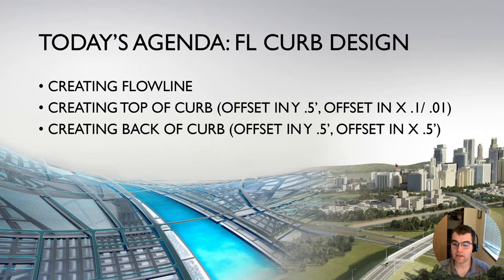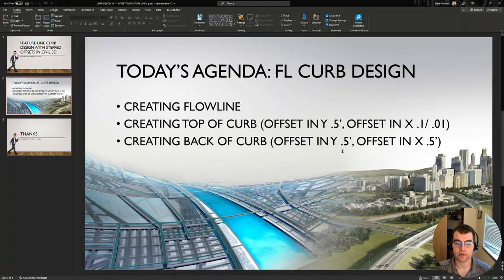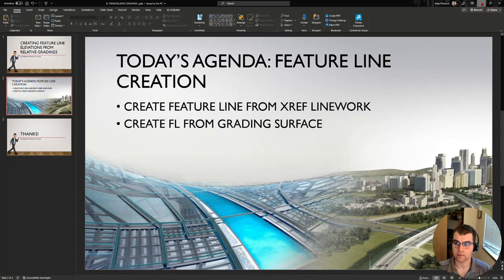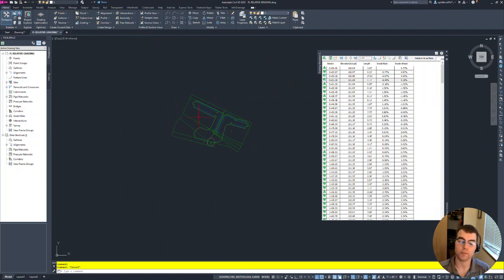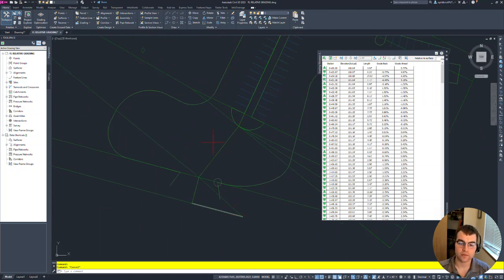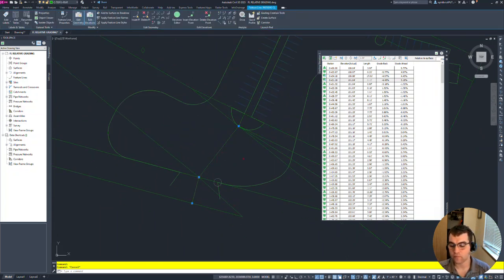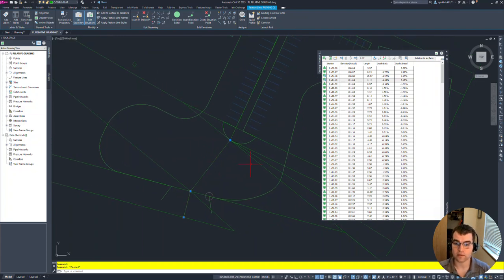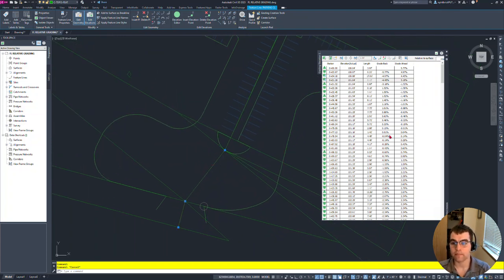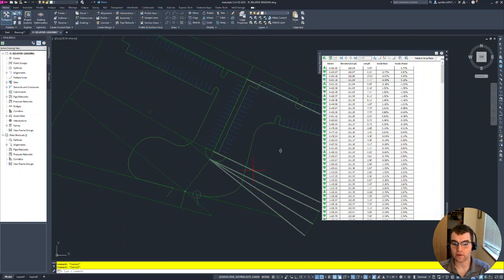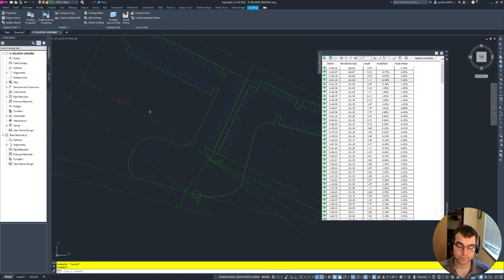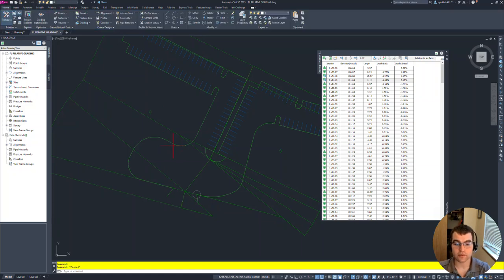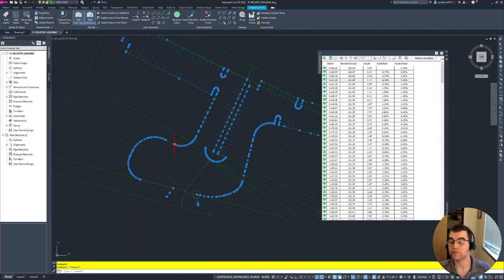Let's bounce into Civil 3D and take a look. So zooming out here - this is what we created in our previous session. We had this feature line created from an object in our xref, assigned some elevations and grades to it, and then graded down from this feature line. This is our grading right here, created down from that feature line at negative two percent.